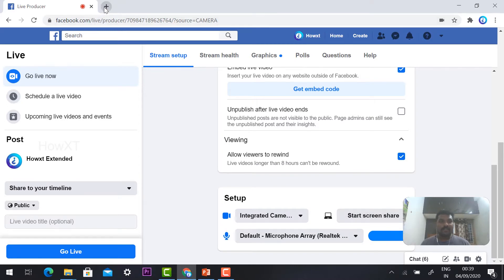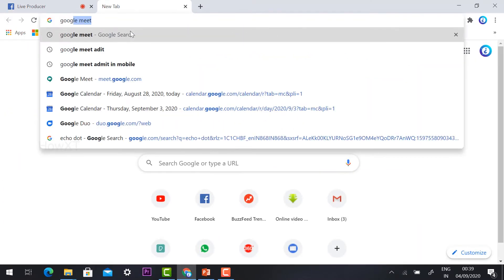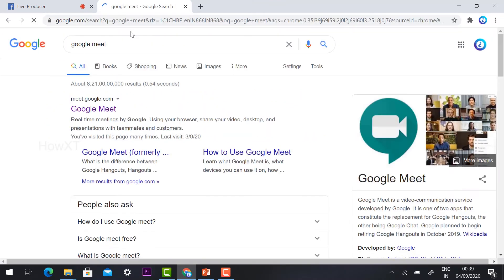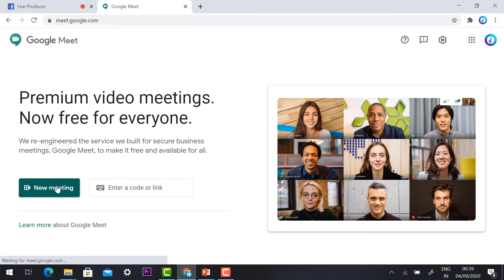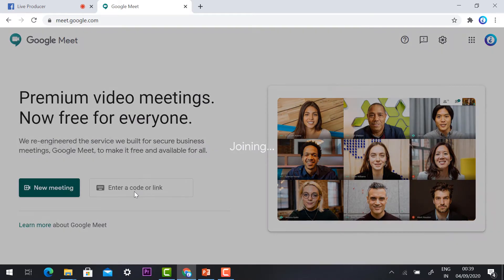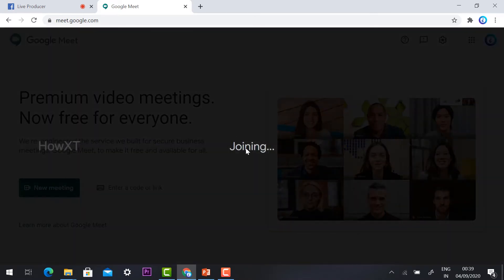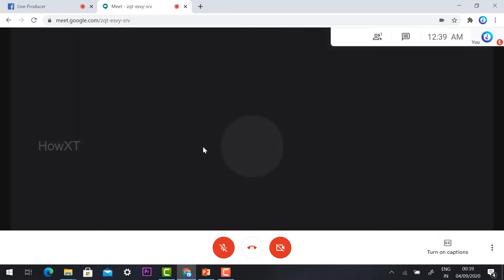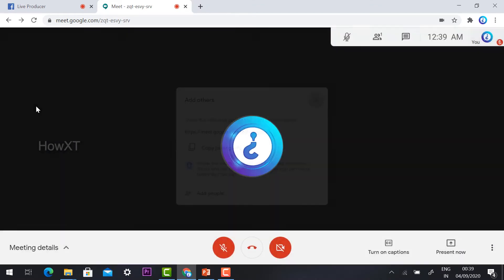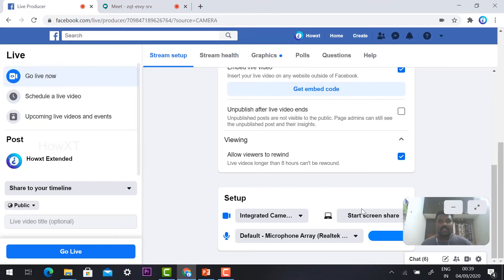From my tab I am going to create a Google Meet. I just hit the button Google Meet and start an instant event. So this is a Google Meet event I have set up.